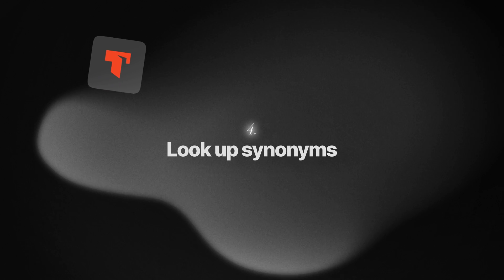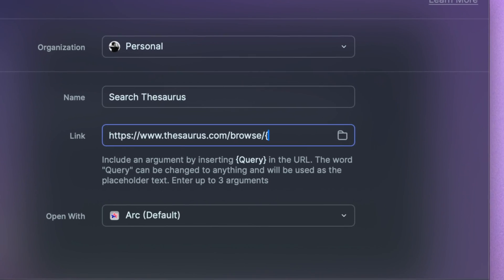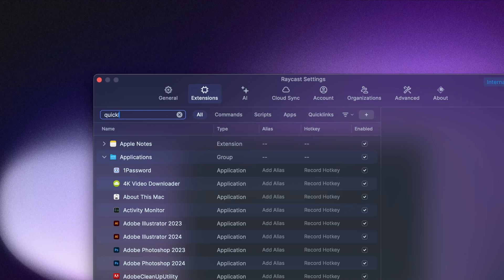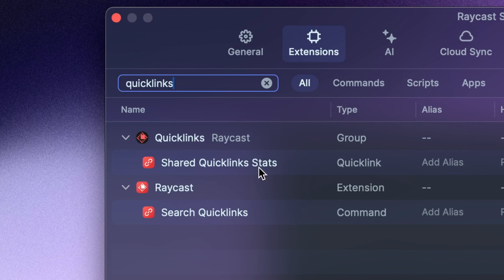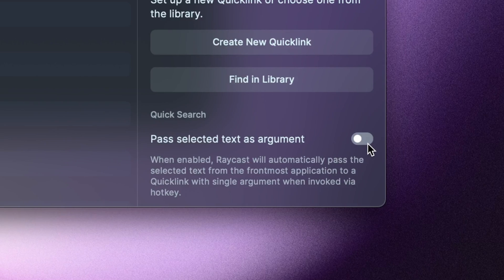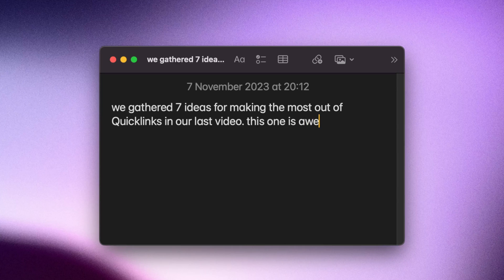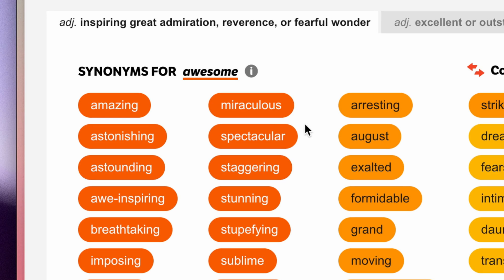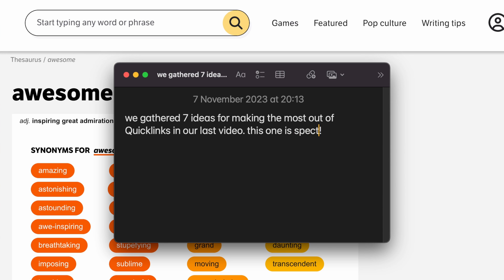You can create a quick link to find synonyms on the thesaurus using an argument just like we did before. But to make it even more streamlined, you can turn on the 'paste selected text as argument' option when using it through a hotkey. This way, whenever you're writing something and you want to look for synonyms of a particular word, you can just select it, press your hotkey, and you get your results.